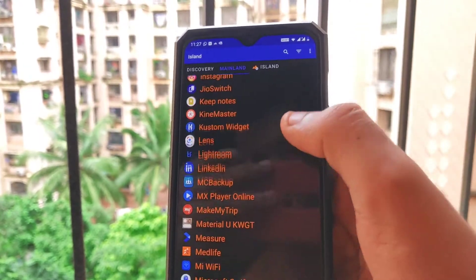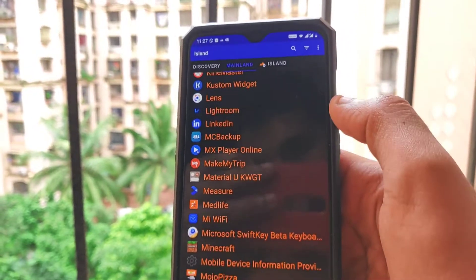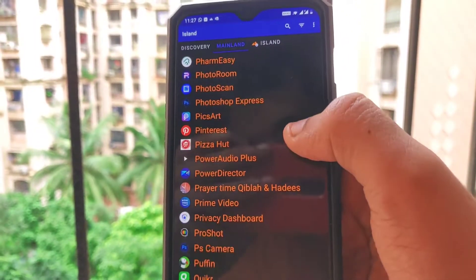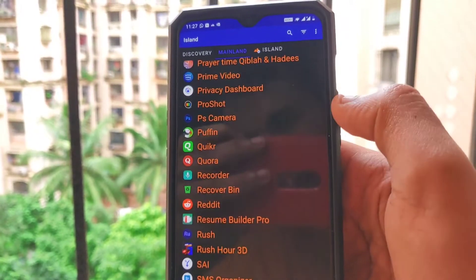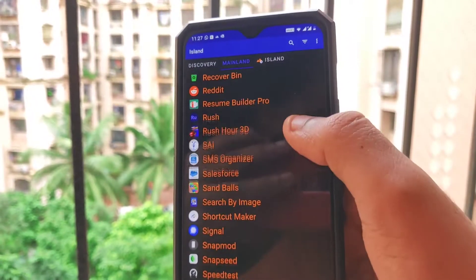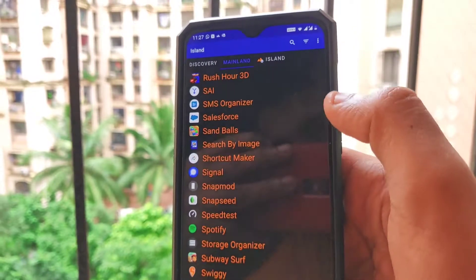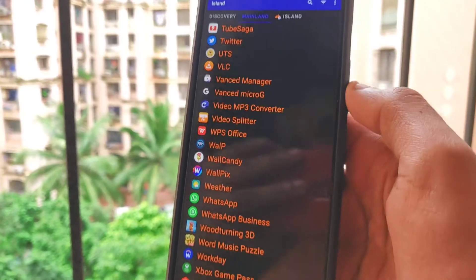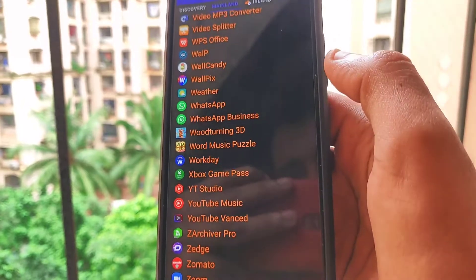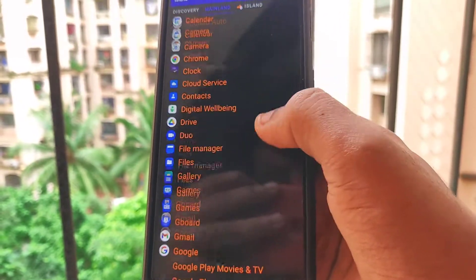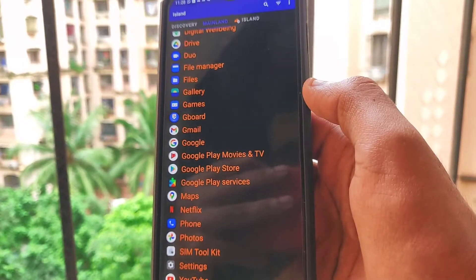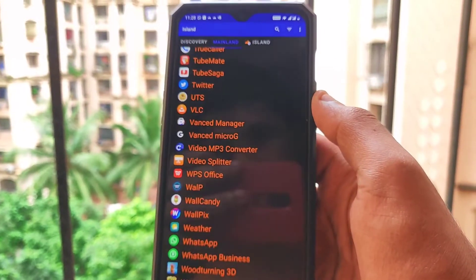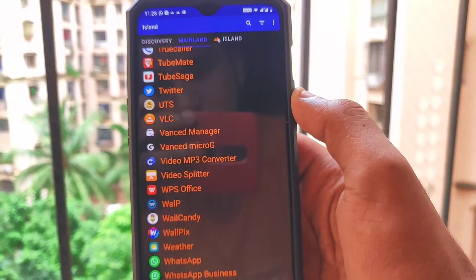You can use Island to duplicate or clone any third-party application, which was not possible with the OxygenOS Parallel Apps feature. All these applications can be cloned free of cost — it's a completely free to download application. The link is available in the description below, just below the Like button. If you liked the video, do rate it, comment down below, subscribe, and share.